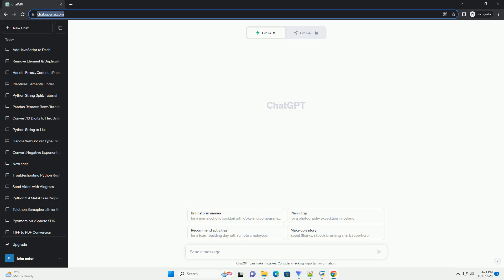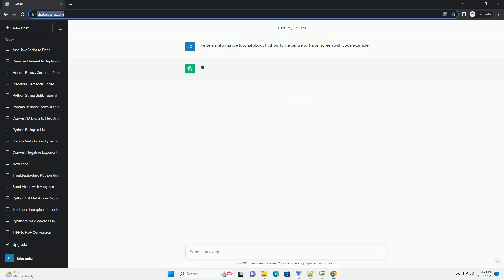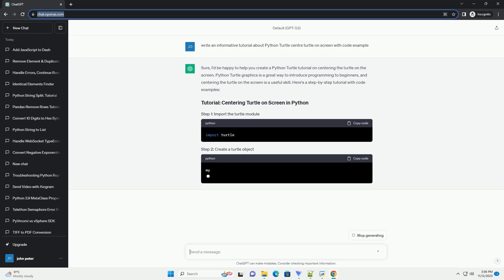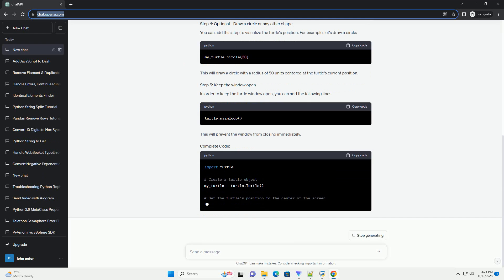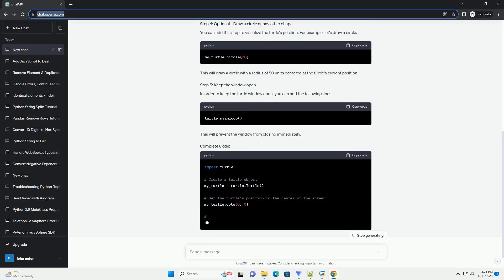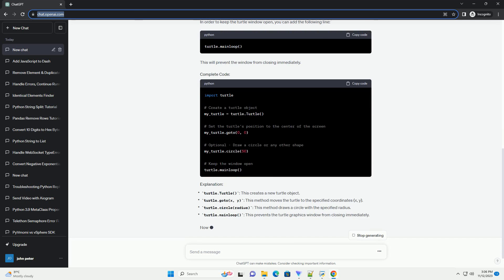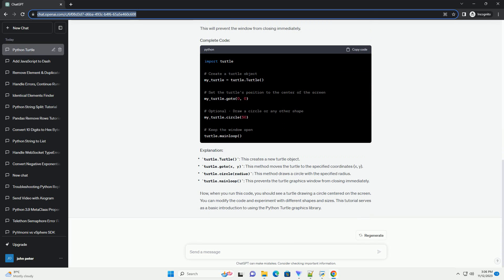Please subscribe and you can download this code from the description below. I'd be happy to help you create a Python Turtle tutorial on centering the turtle on the screen. Python Turtle graphics is a great way to introduce programming to beginners, and centering the turtle on the screen is a useful skill. Here's a step-by-step tutorial with code examples.